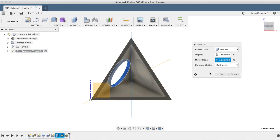I'll also go ahead and put a more detailed write-up of the three different compute options in the comments of this video. Now, if we click OK, you'll see that it's successfully mirrored our extrude cut.